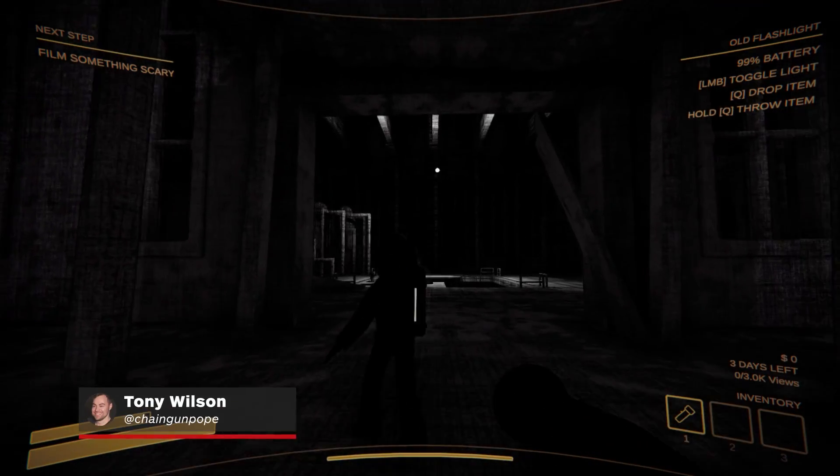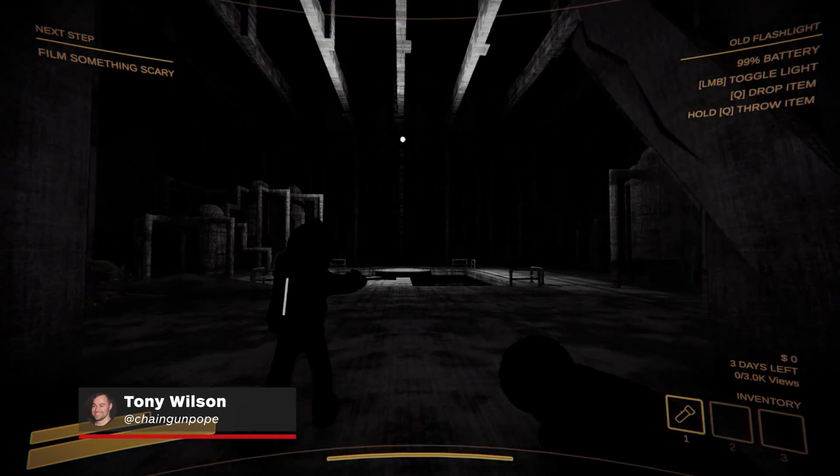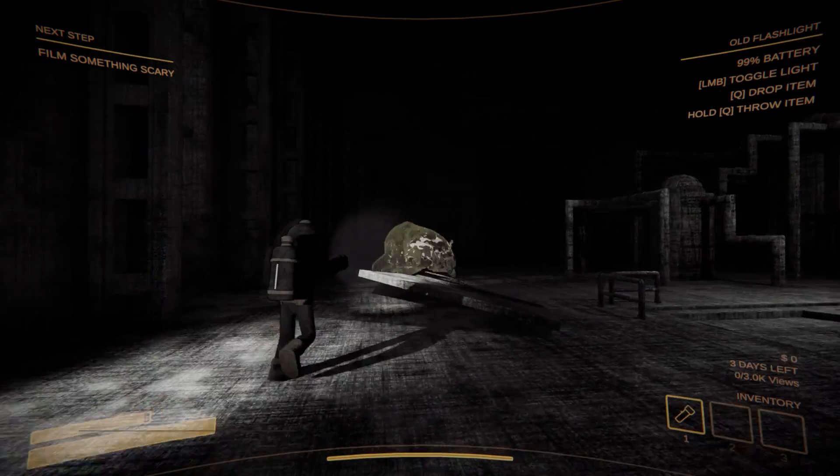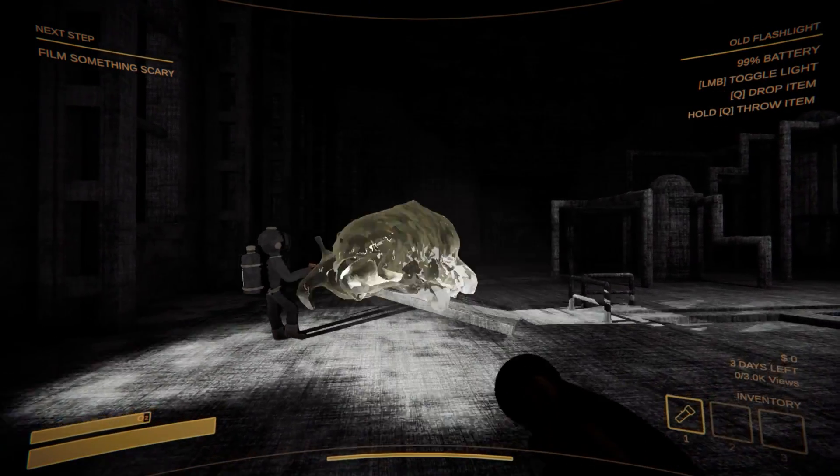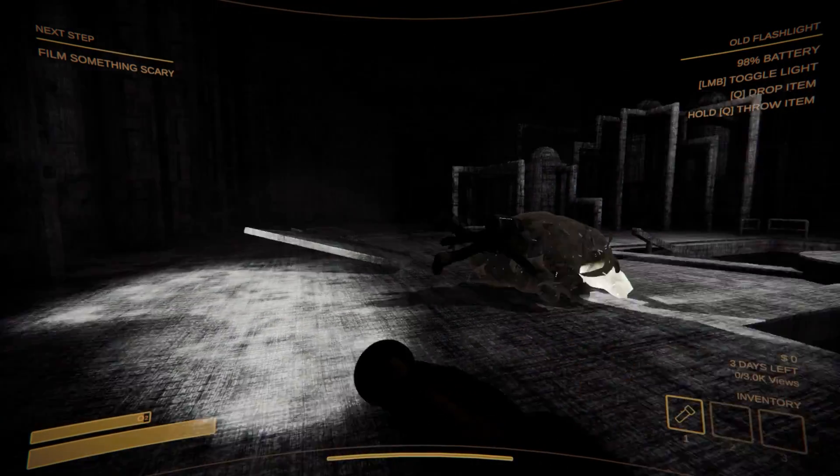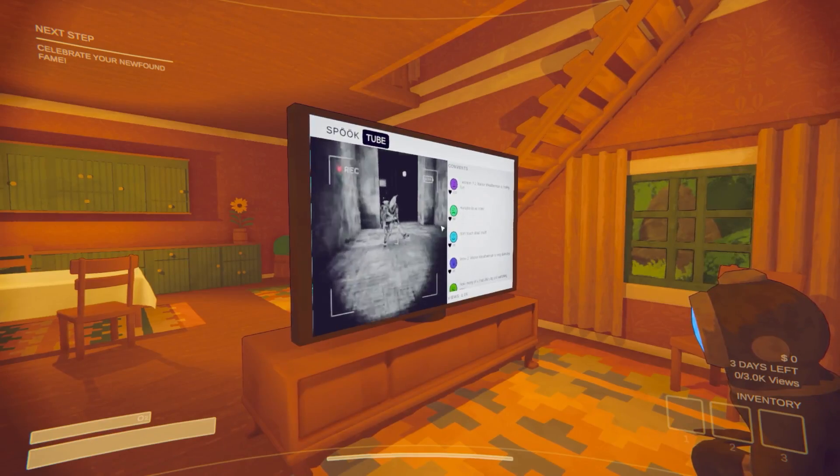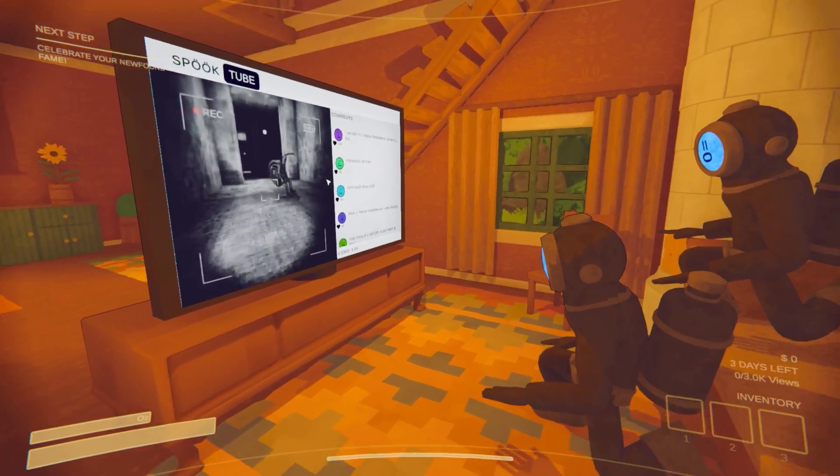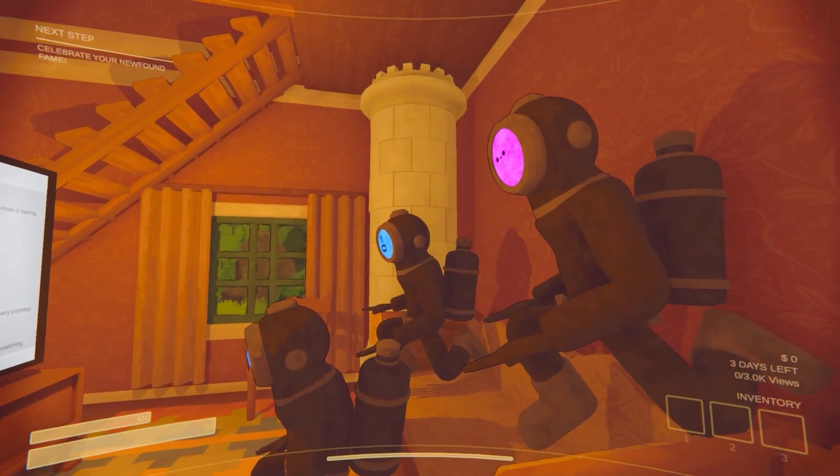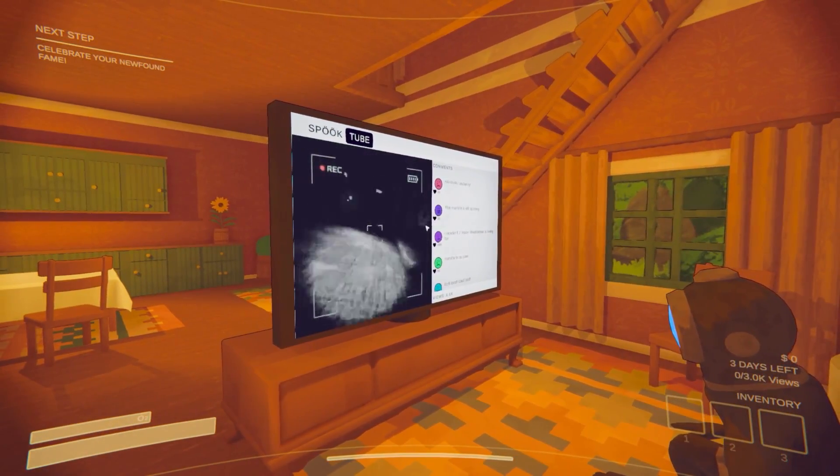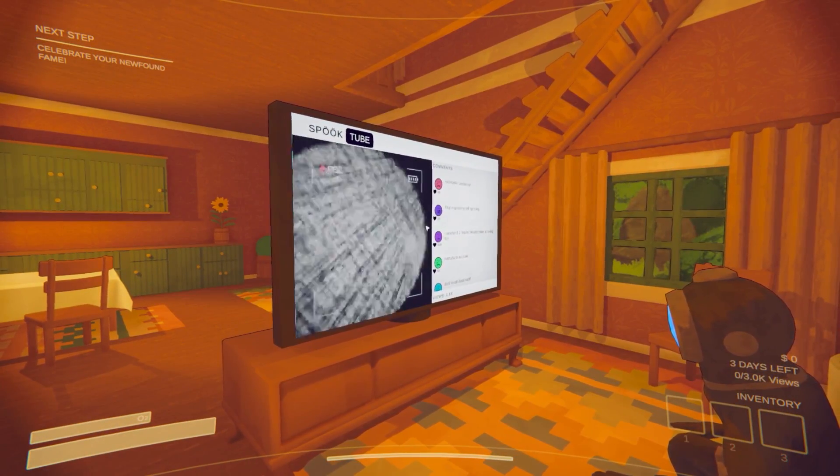Content Warning has taken the internet by storm with its family-friendly brand of jumpscare horror and overall YouTube vibes. But popular doesn't equal perfect, so if you're looking to enhance your experience with some sweet mods, we've got you covered.